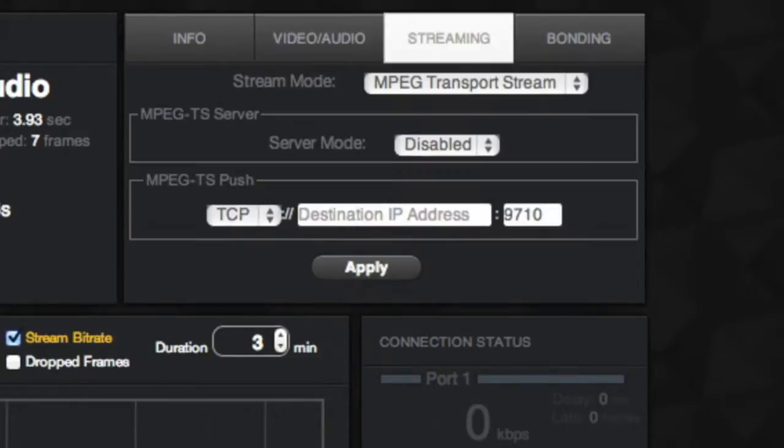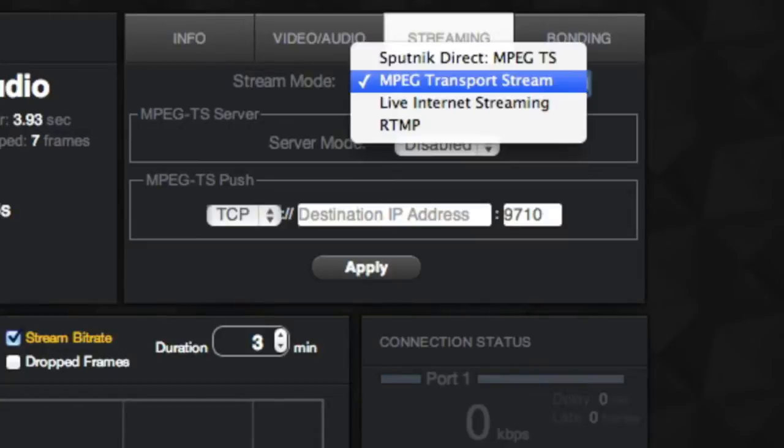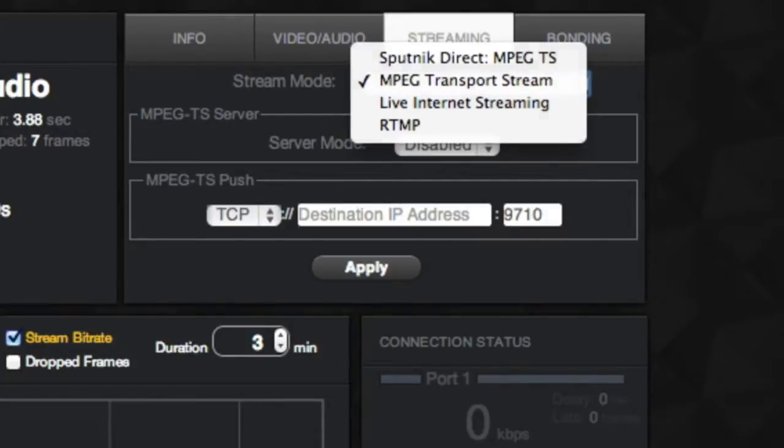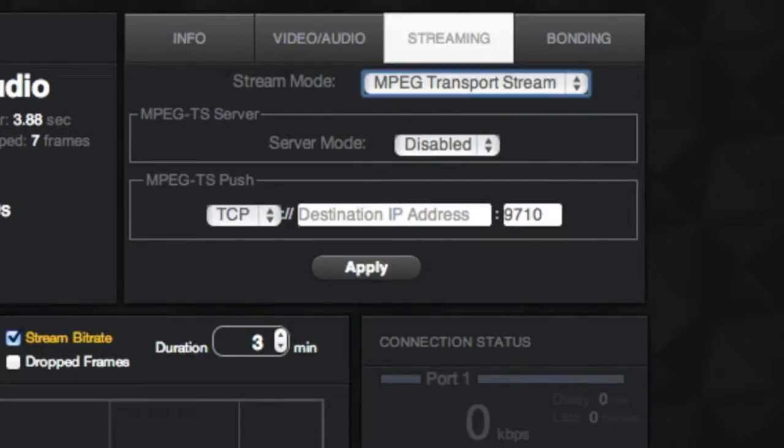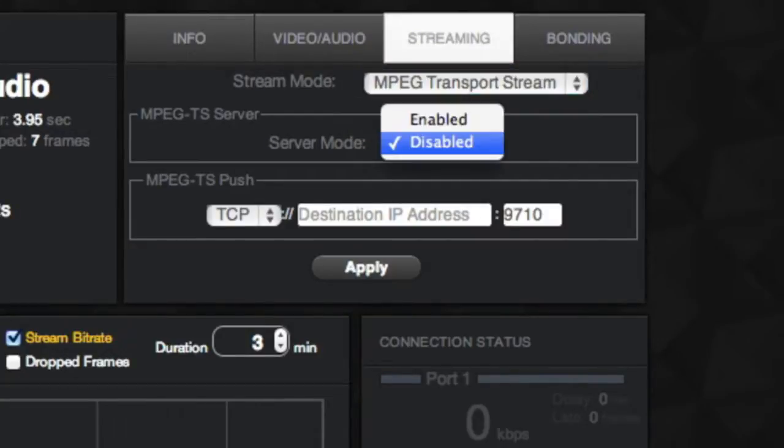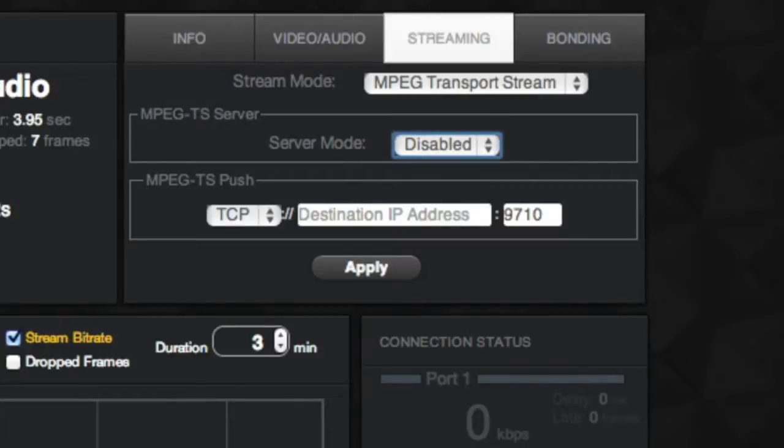Streaming refers to the outbound settings of Sputnik. Here we have MPEG Transport Stream enabled for clients to pull from. Like the Configuration Settings page, you can change the transport method.